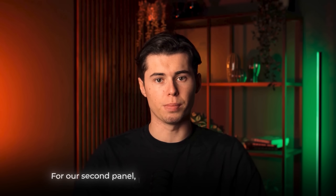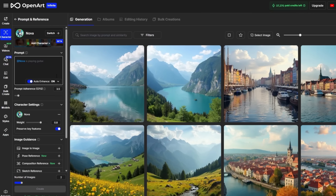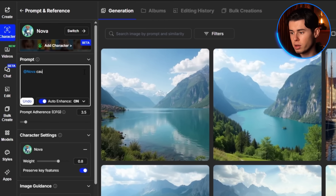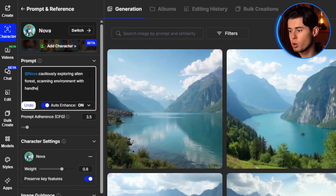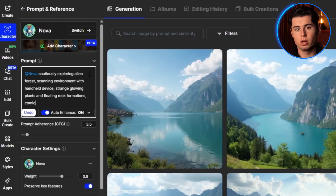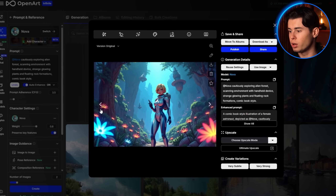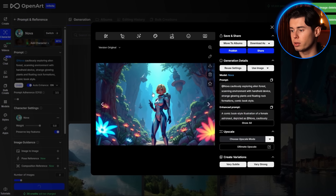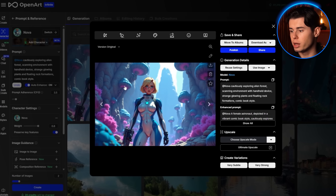For our second panel, I want Nova exploring the alien forest, so I'll use this prompt: 'Nova cautiously exploring alien forest, scanning environment with handheld device, strange glowing plants and floating rock formations, comic book style.' Now that looks perfect — Nova remains consistent while the scene and pose have changed completely.